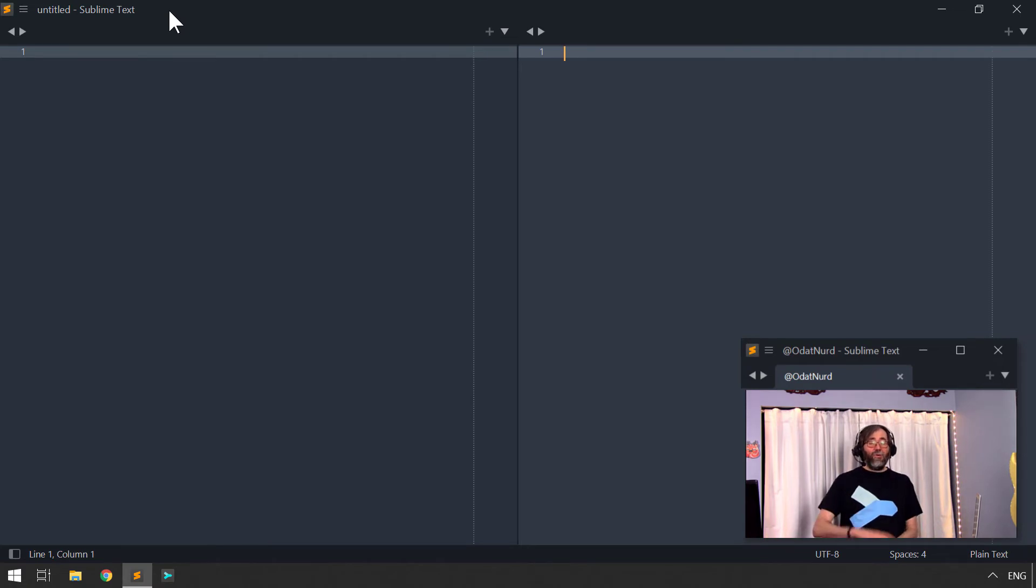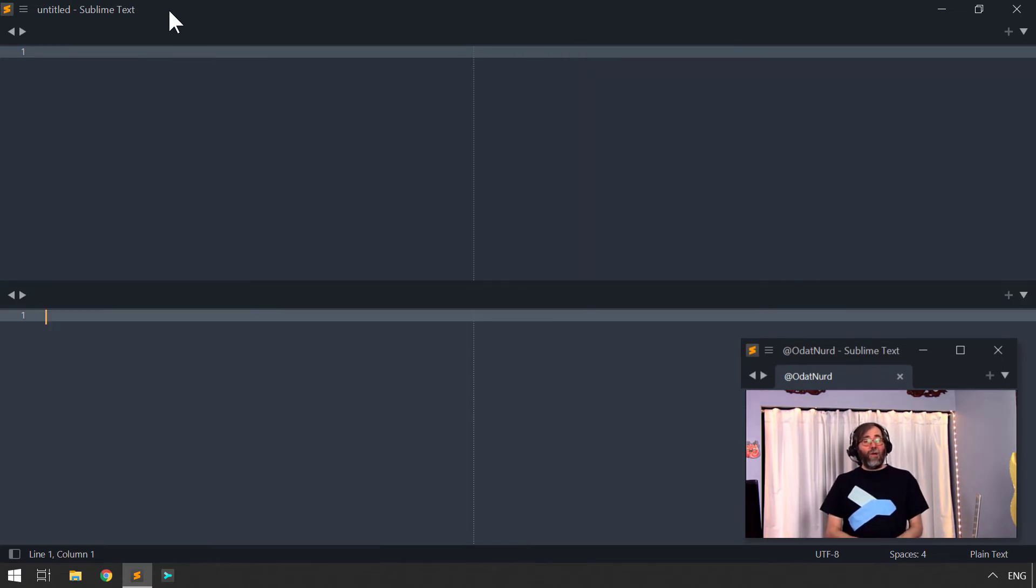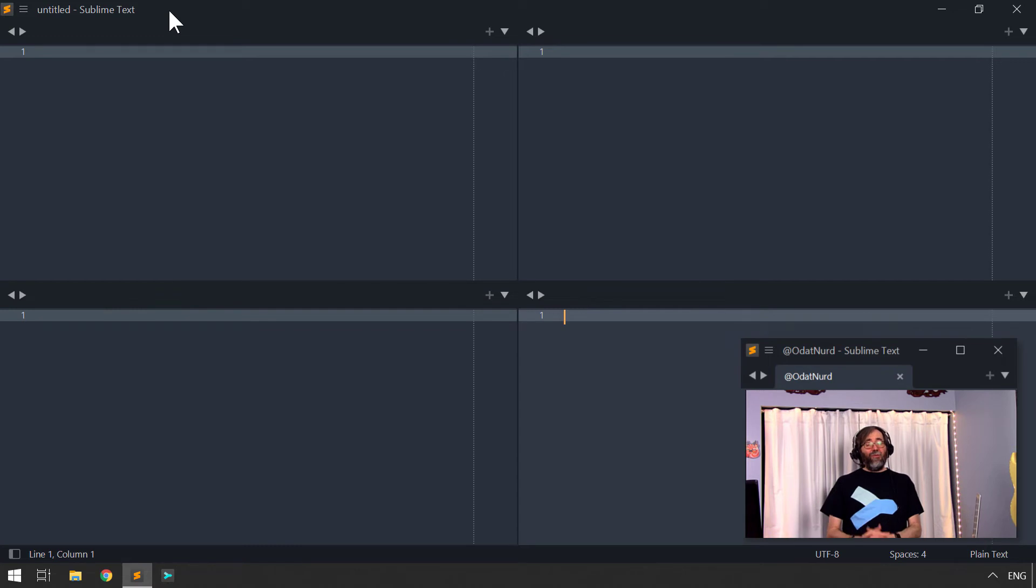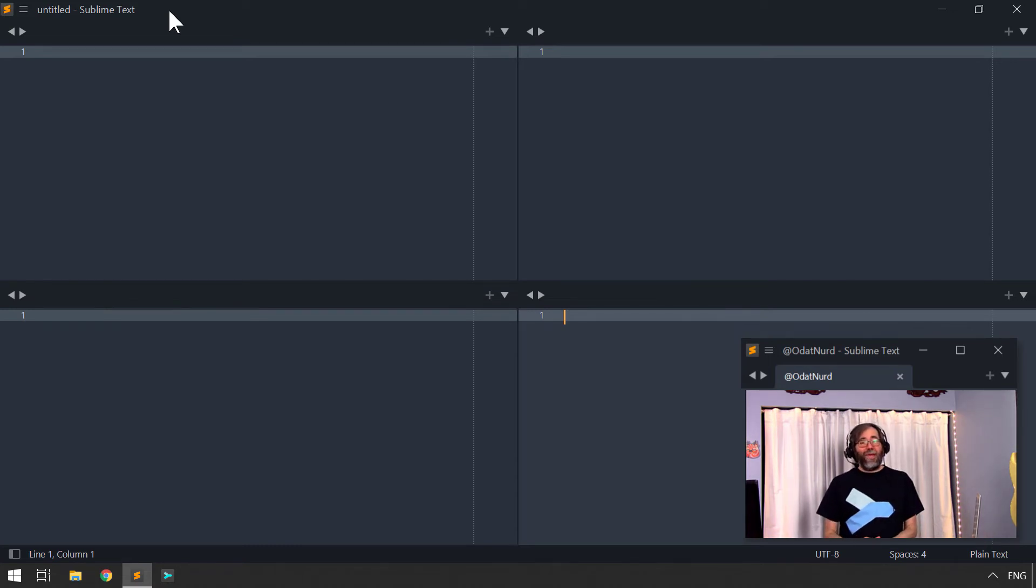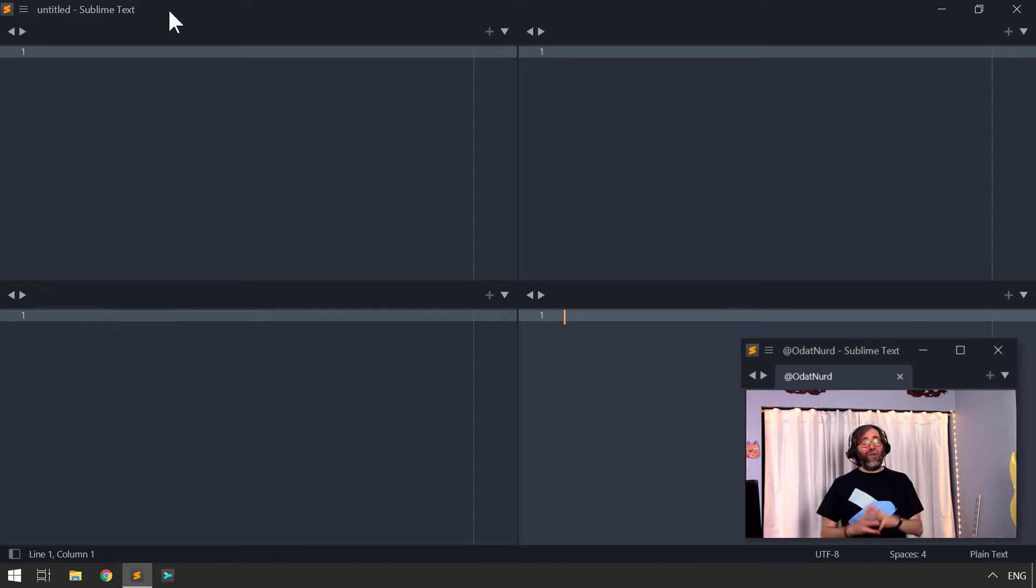You can also use the very awesome origami package to manipulate the layout in even more sophisticated ways, save them, and restore them again later. That is a topic we've covered in a previous video though.